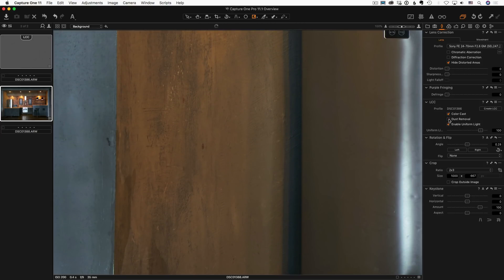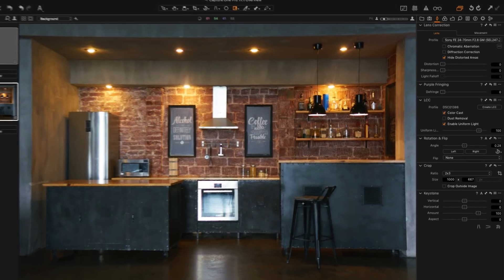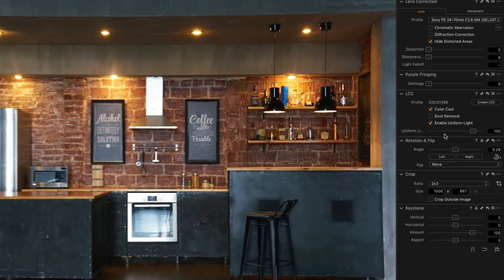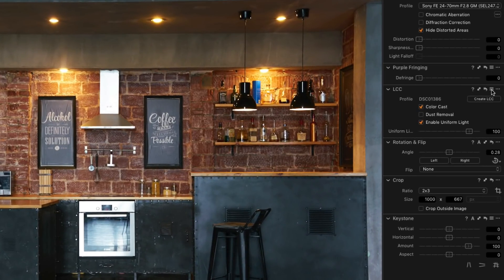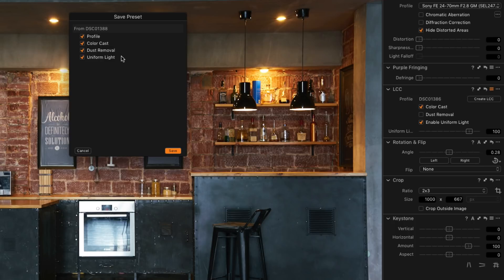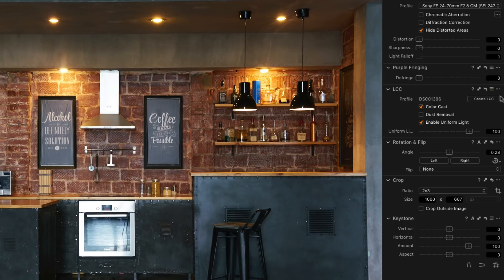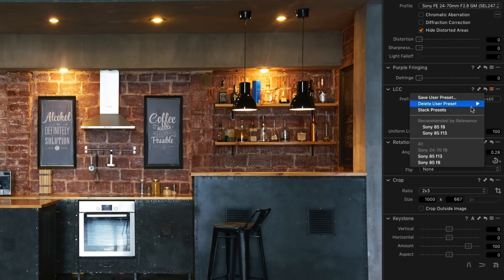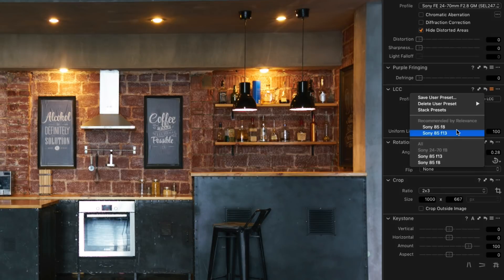With Capture One 11.1 you can save the lens profile as part of LCC preset. Capture One now also suggests which LCC profile would fit your image better.